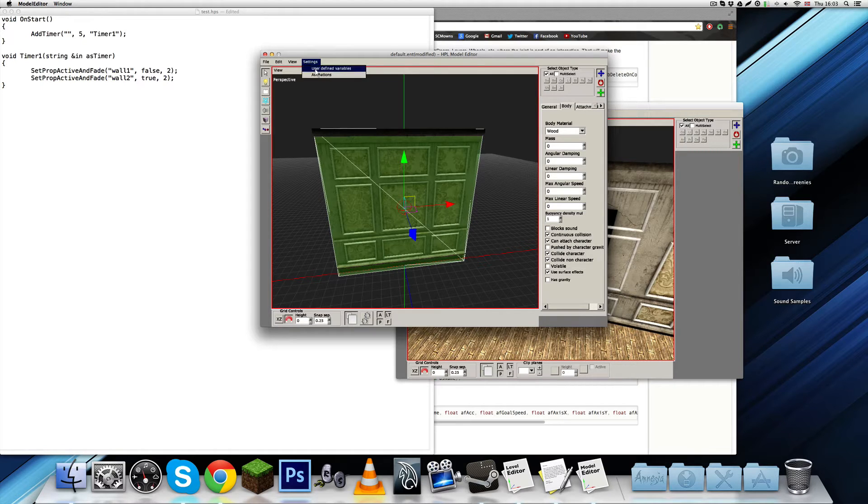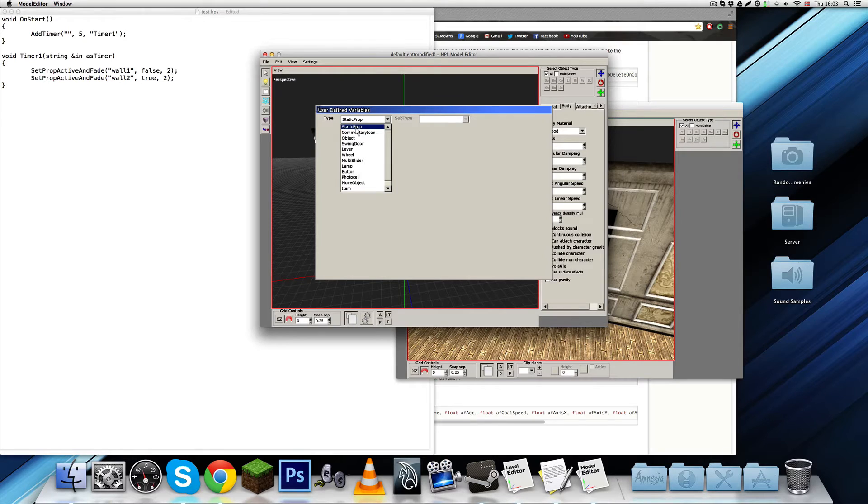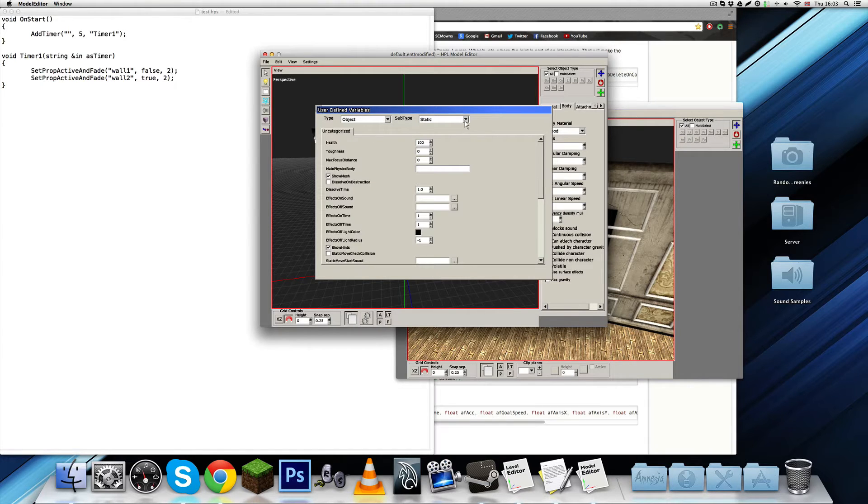And, on user defined variables, you want to set it to, instead of being a static prop, you put it to an object that is static.